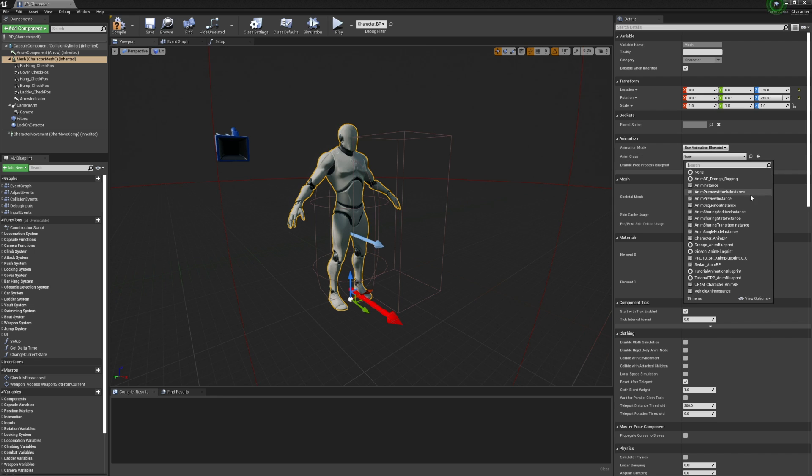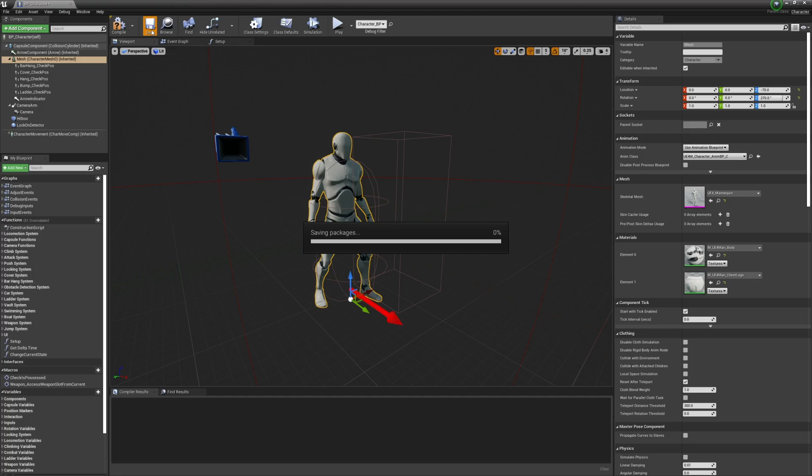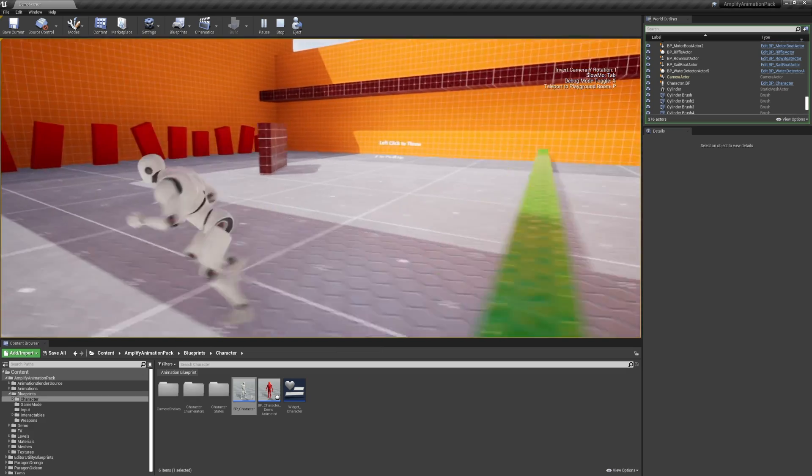And that's all you need to do to use the included mannequin, which we already retargeted. If we save and go into play, you can see it in action.